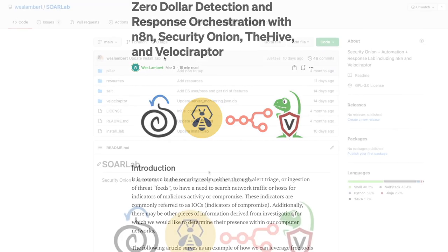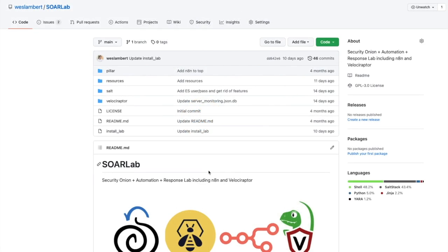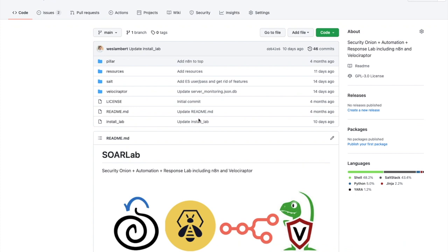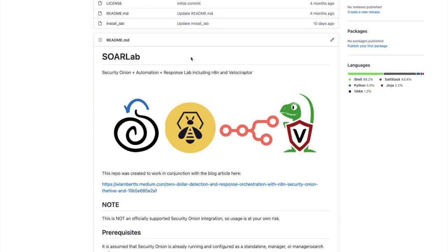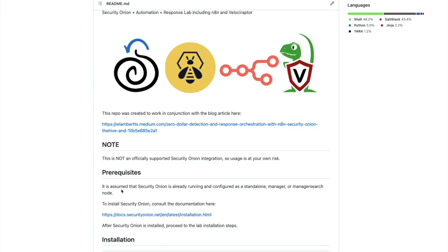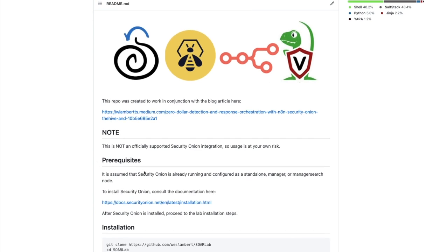We're going to talk about how we might set this up in this video. We are at the SoarLab GitHub repository — a repository to store resources and an install script to allow you to install N8N and Velociraptor on top of Security Onion, so you can evaluate different ways to automate response actions. It is assumed that Security Onion is already running and configured as a standalone manager or manager search node.